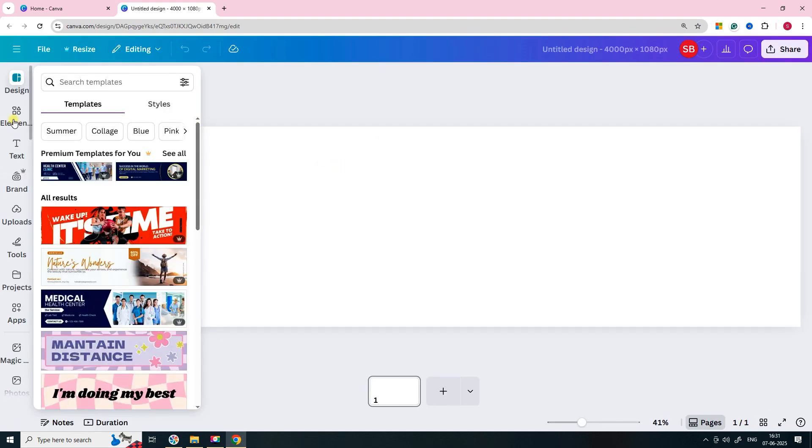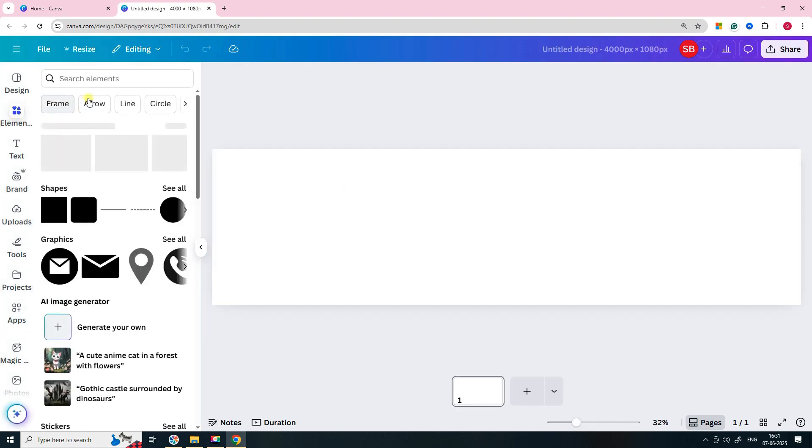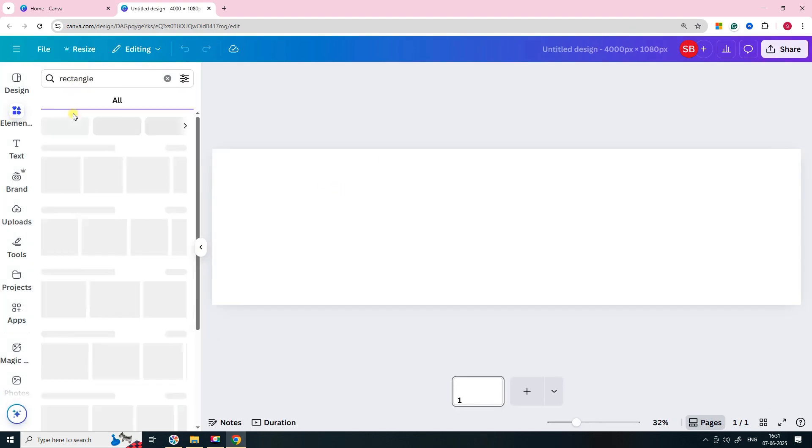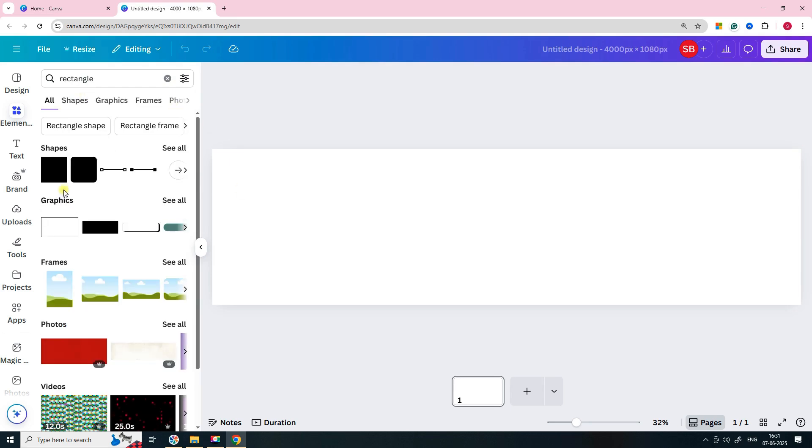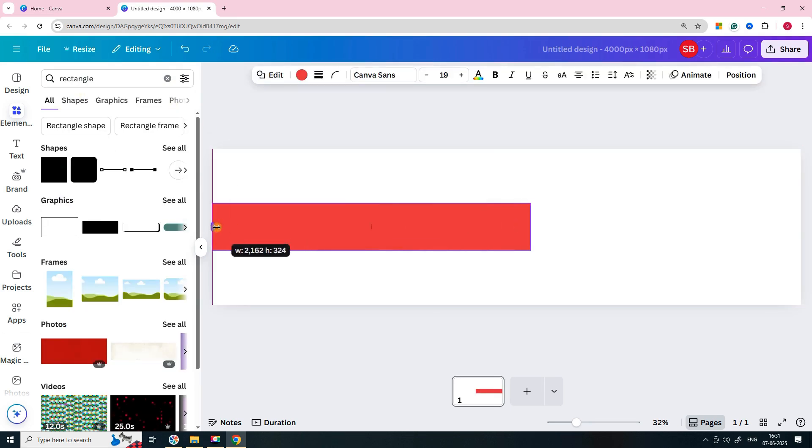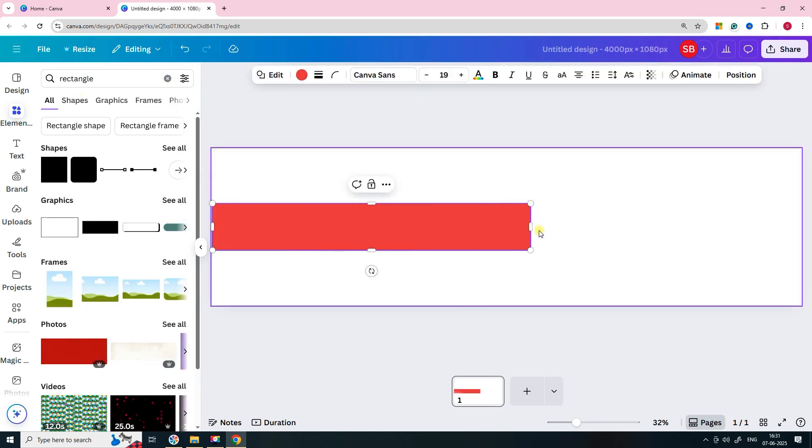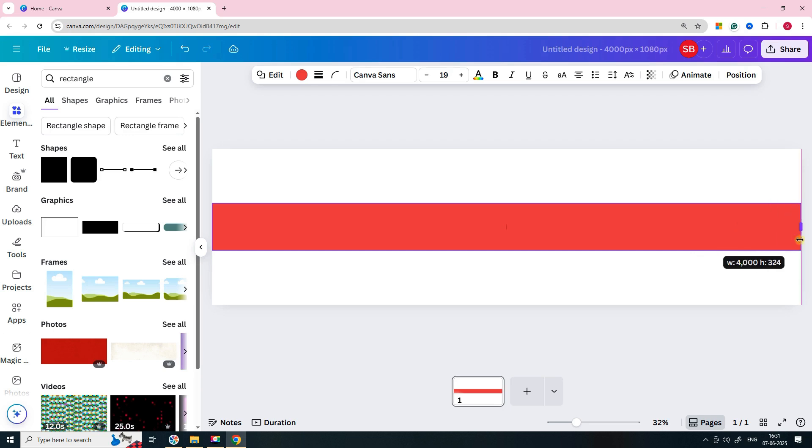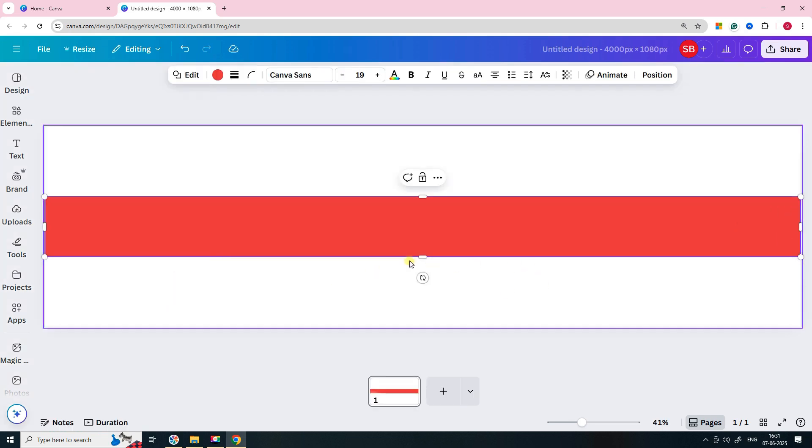Now go to the elements tab and search for rectangle. Drag one onto the canvas. Stretch it out so it covers the full width. Adjust the height depending on how bold or subtle you want the lines.